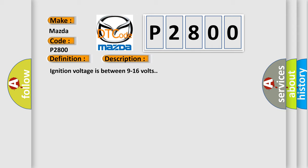Ignition voltage is between 9 to 16 volts. This diagnostic error occurs most often in these cases.